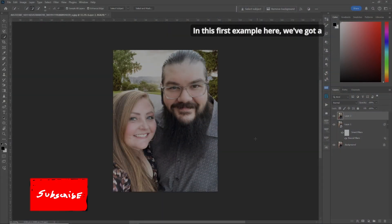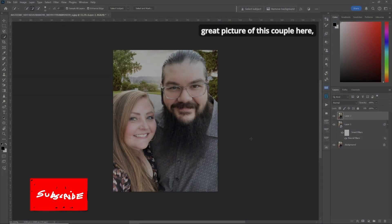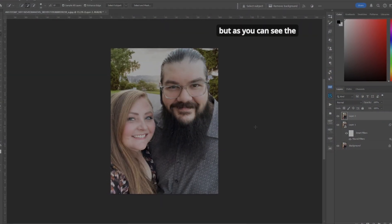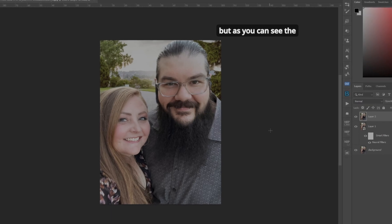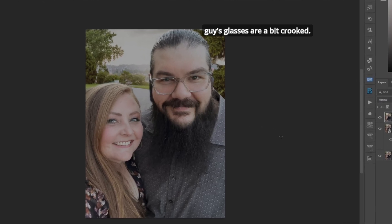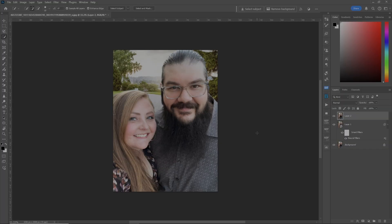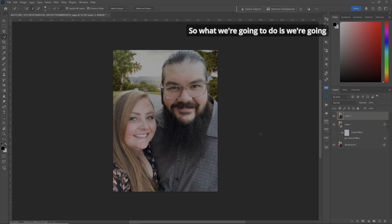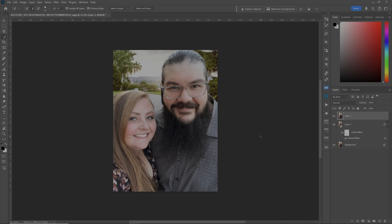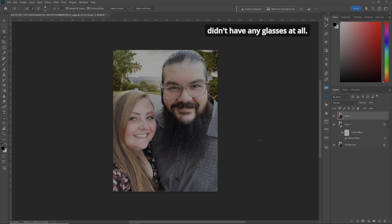In this first example, we've got a great picture of this couple, but as you can see, the guy's glasses are a bit crooked. So what we're going to do is straighten them for him. Plus, we'll show you what it's like if he didn't have any glasses at all.